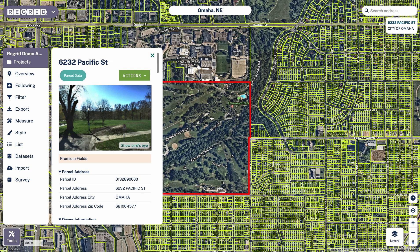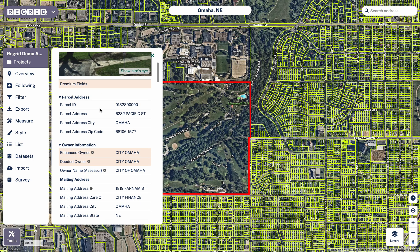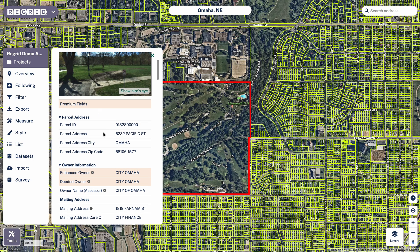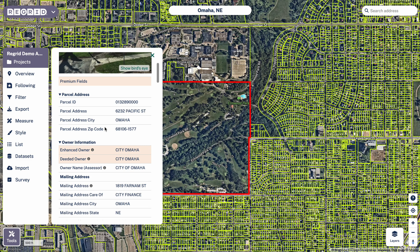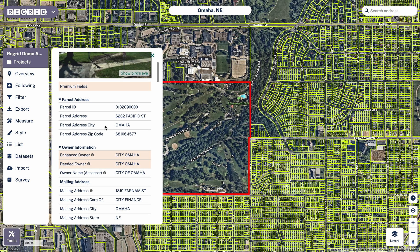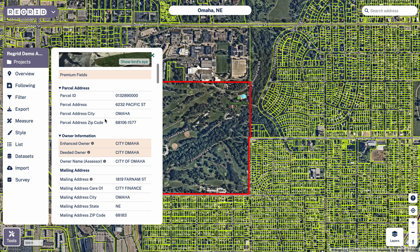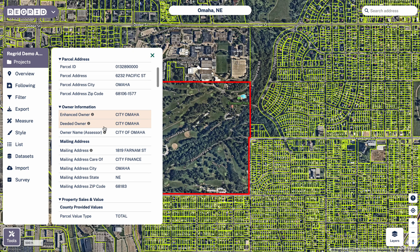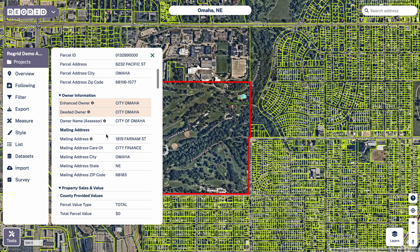Let's imagine that we care about this property that's owned by the city of Omaha. It looks like a golf course from a satellite image. What I would basically do here is if I wanted to find similar properties in this area, I'd pull this up and then start looking through the parcel details to see what kinds of things might work for me here.